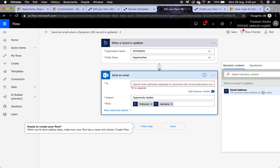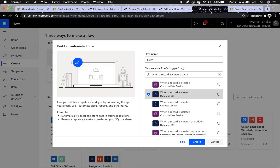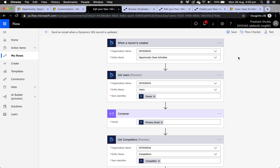The template comes blank and you'd have to specify a static email address, which isn't ideal. Also, opportunity does not have an email field, so when you test it the flow will fail. What you need to do is go to Create and build your own flow. Give it a name, then select 'when a record is created,' click Create, and you'll get into the flow editor.